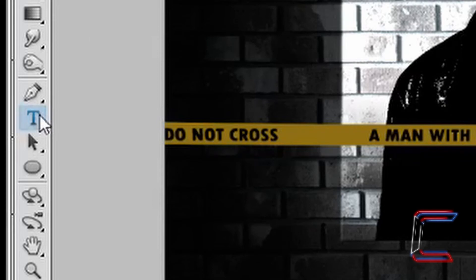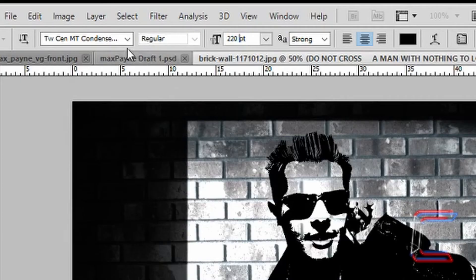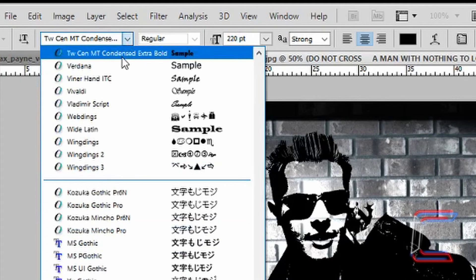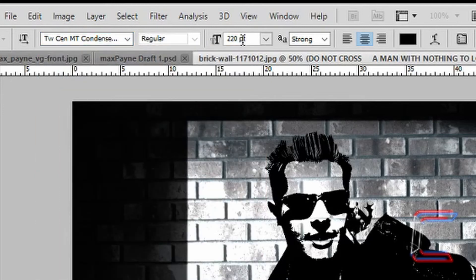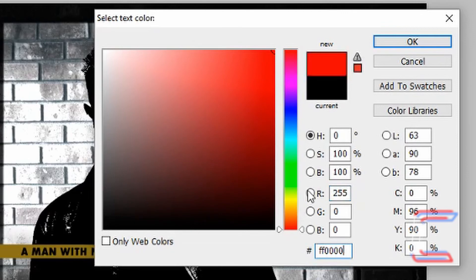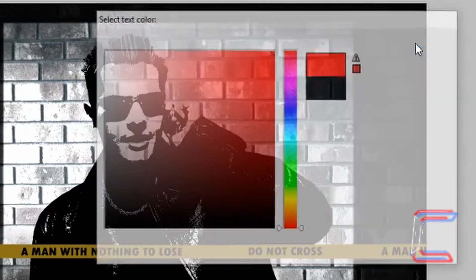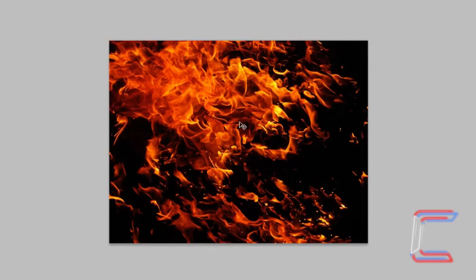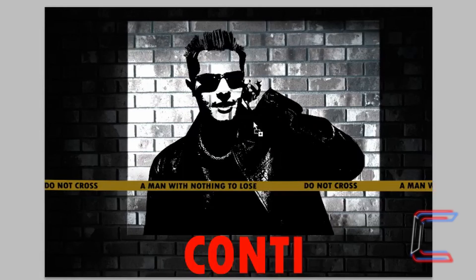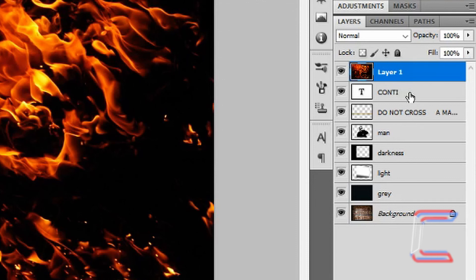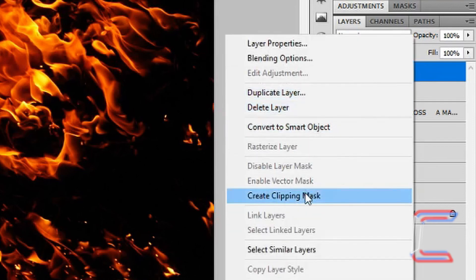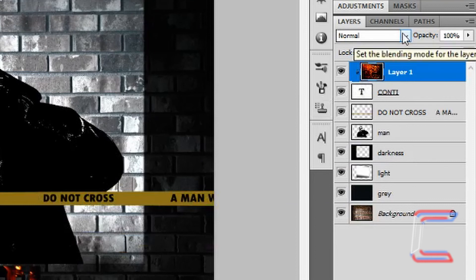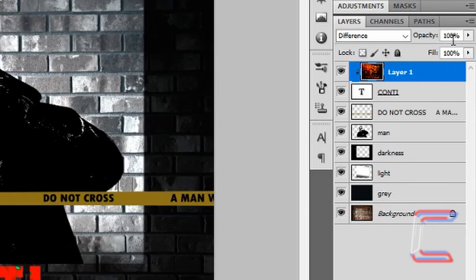Select your text tool and left click underneath the police tape. Using the same font, TWSEN MT Condensed Extra Bold, Regular, change the size to 220, Strong. Double click the color and set it to FF0000. Click OK. Type in the name you want to appear on your poster. Open up your fire layer and use the move tool to drag it into your project window. Let go once over the canvas. Ensure your title layer is just below the fire layer. Select your fire layer, right click and choose Create Clipping Mask. Go to the blending option for the fire layer and choose Difference. Change the opacity to roughly 20%.